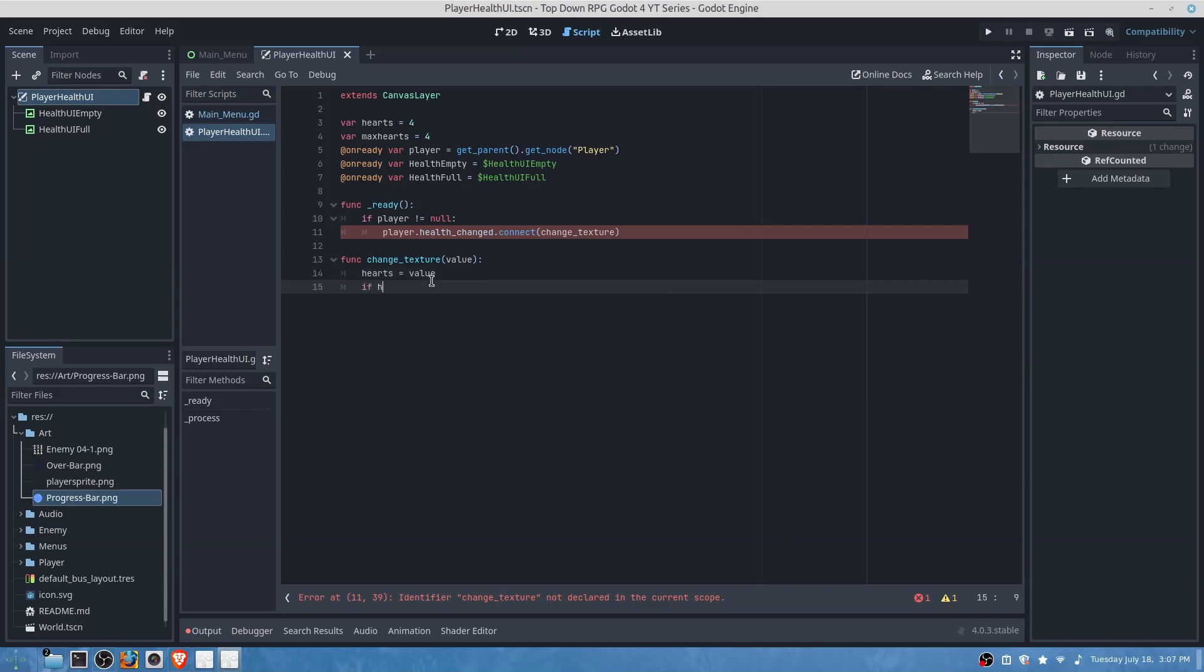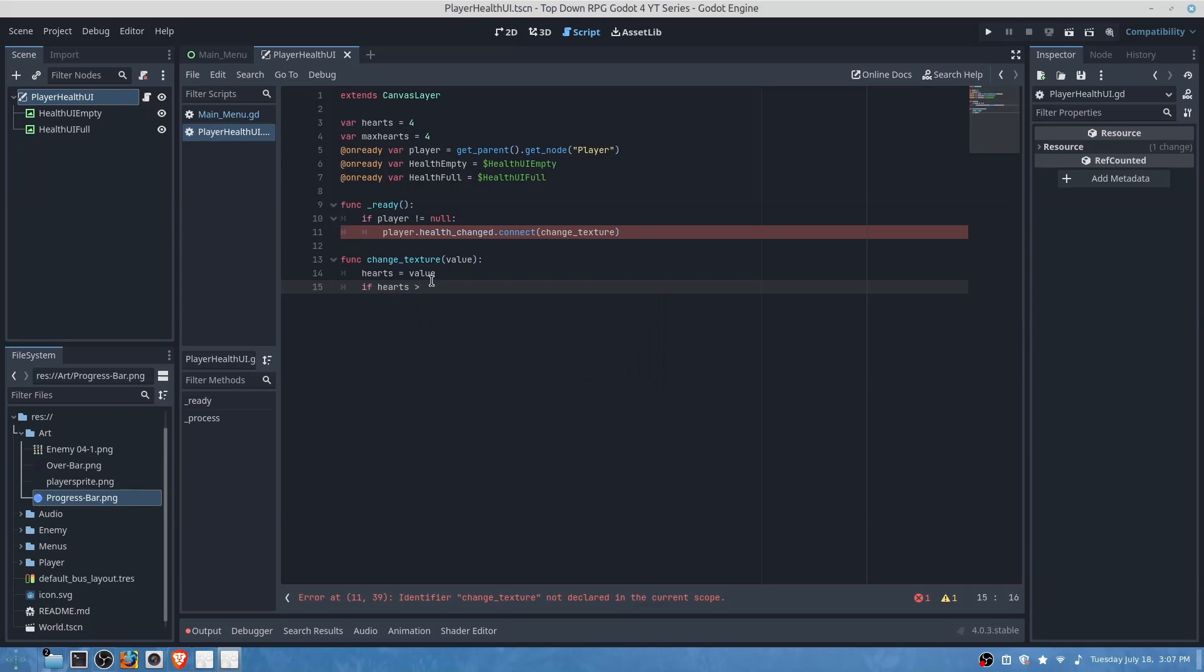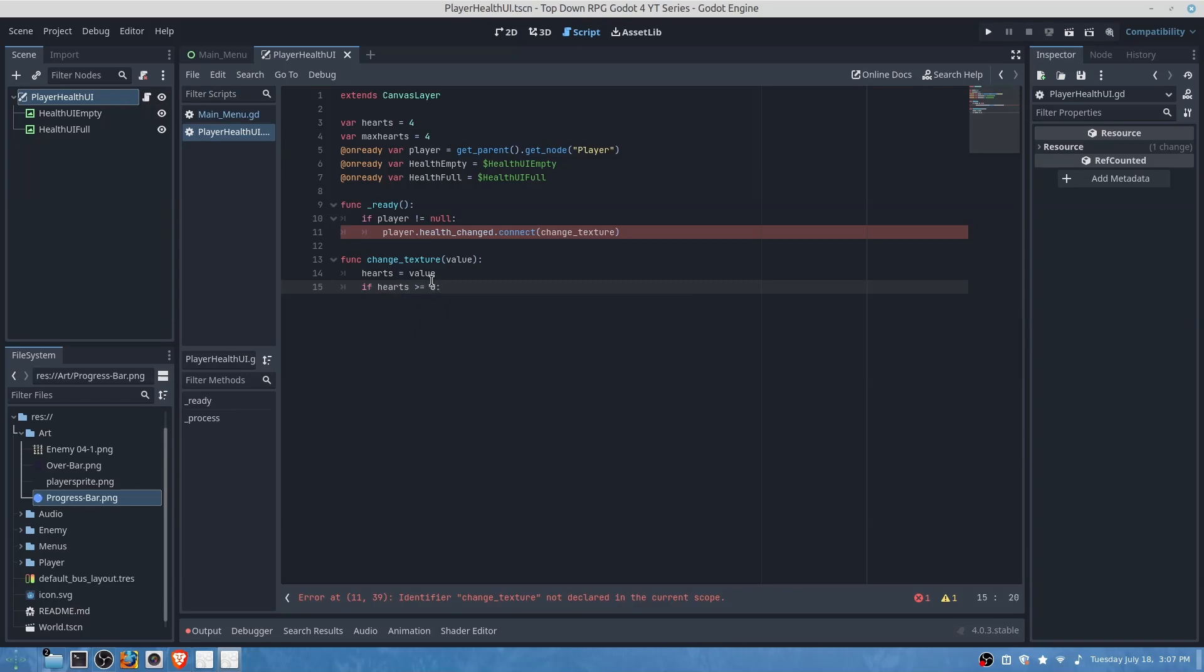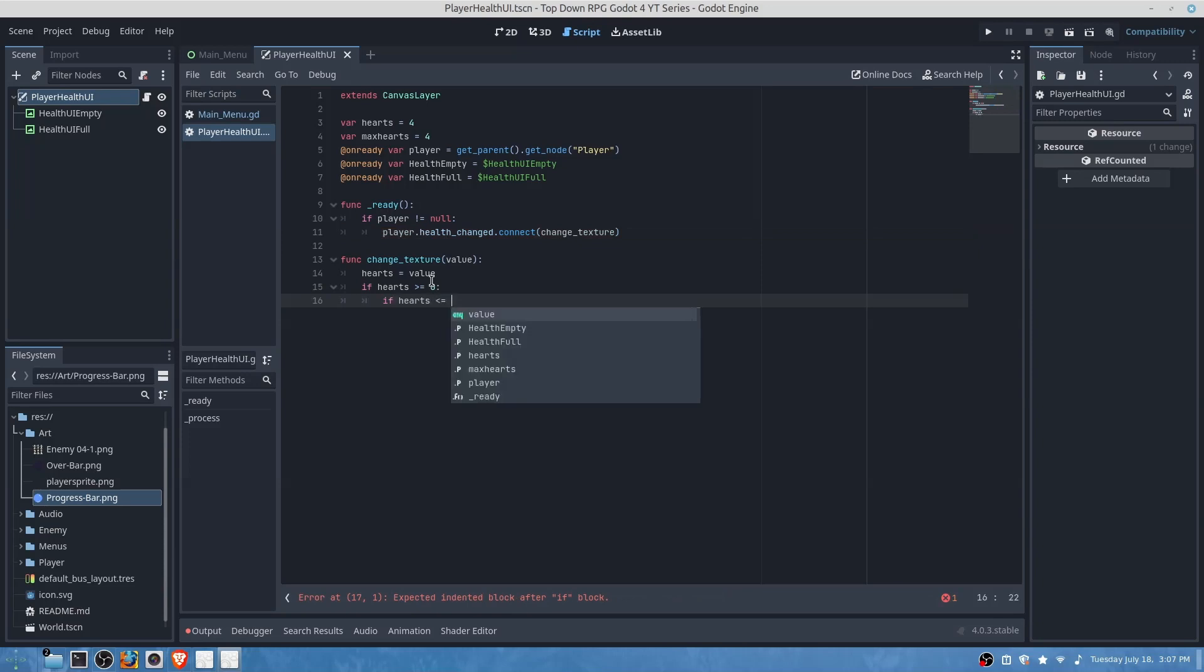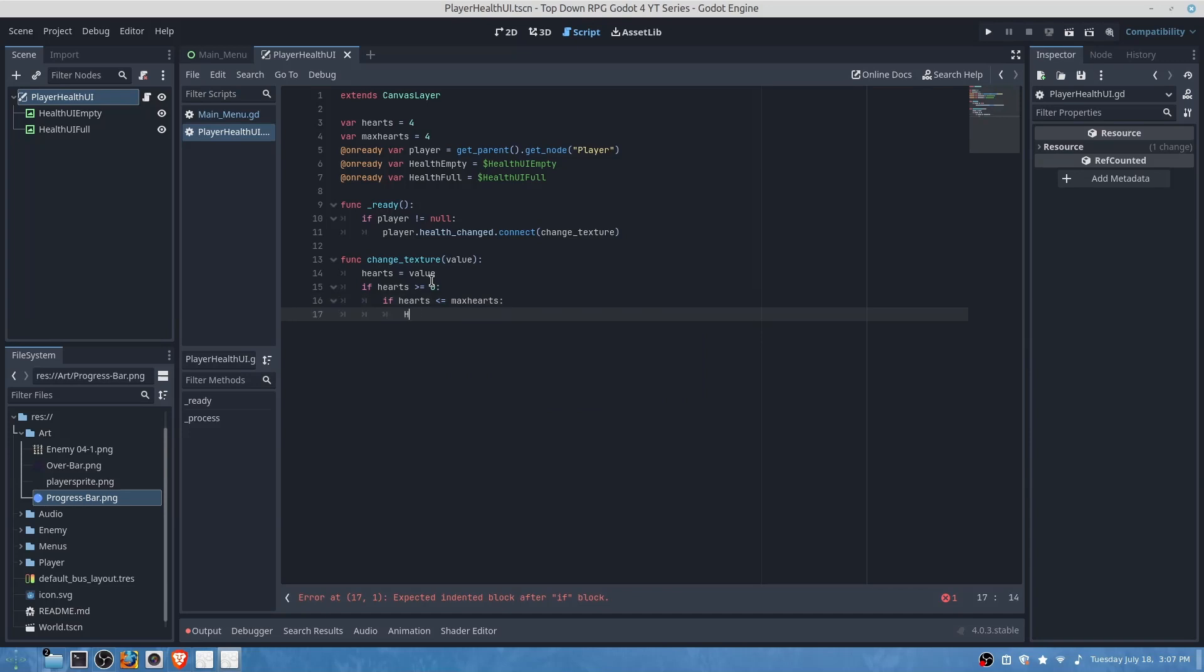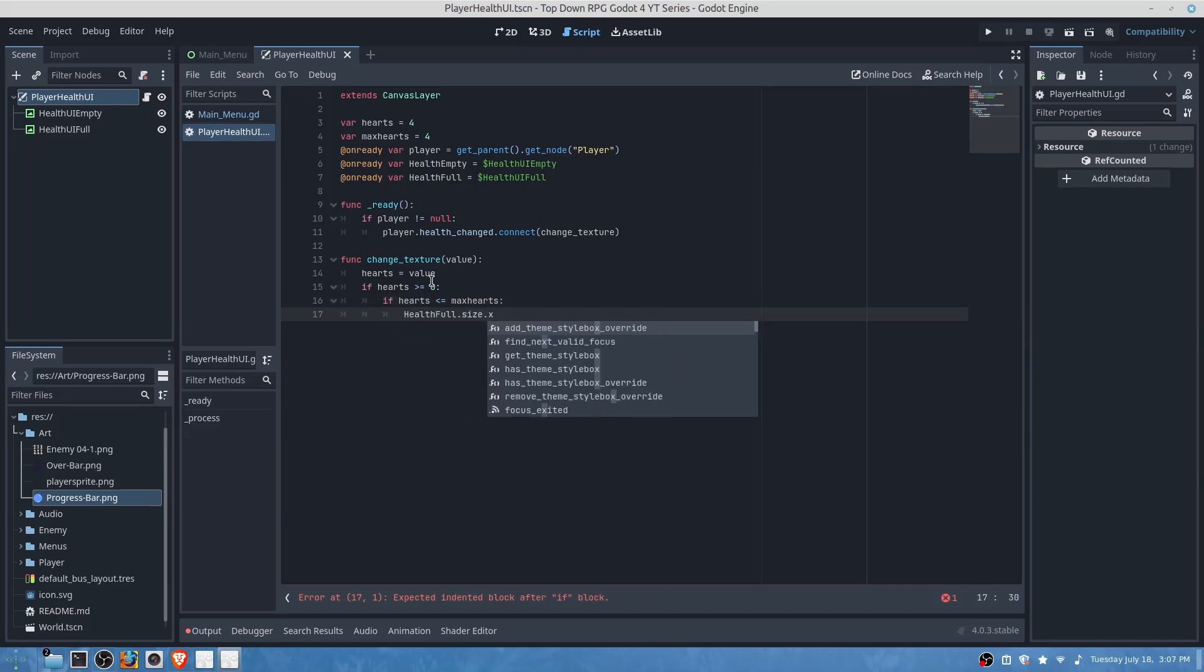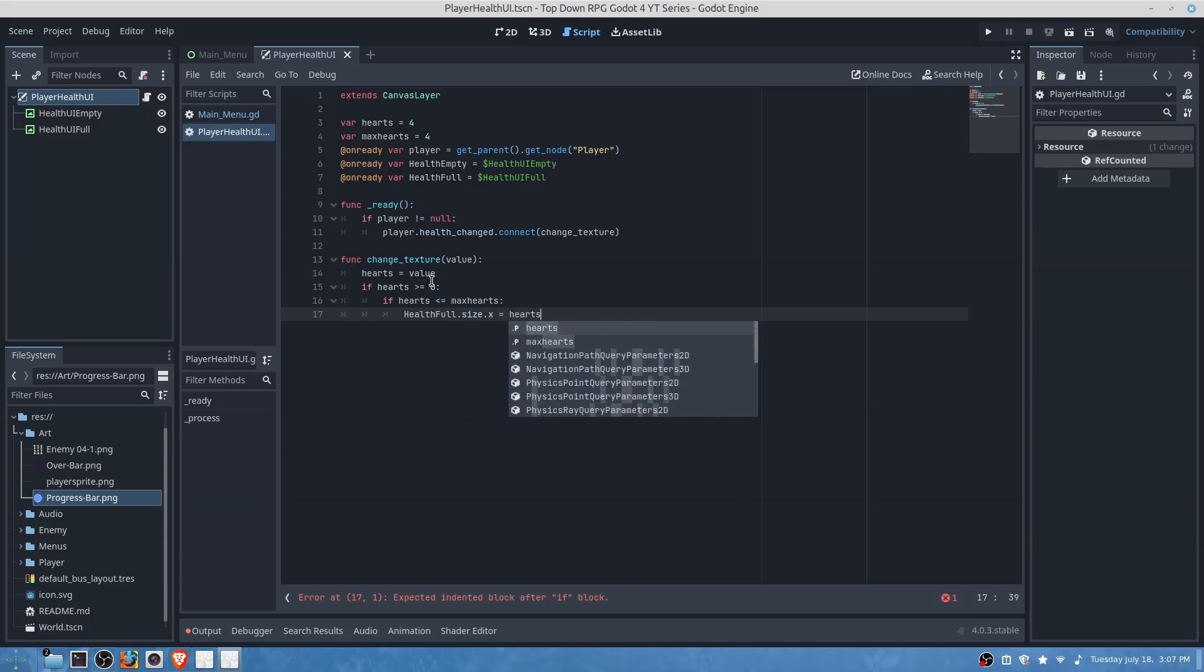If hearts is greater than or equal to zero to update the size, if hearts is less than or equal to maximum hearts, then we will do health full dot size dot x is equal to hearts times 32.